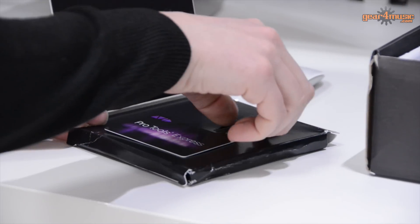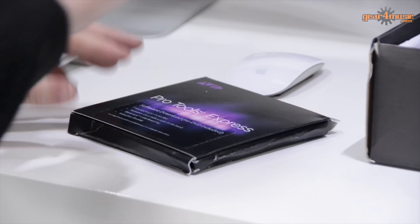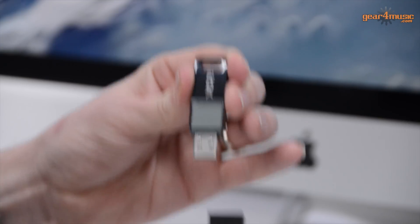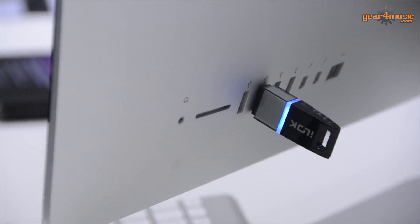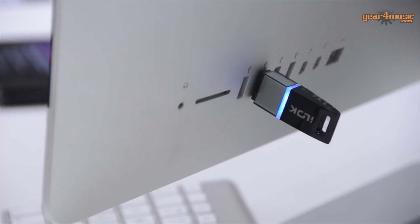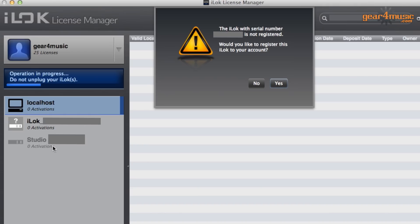Okay, so what you need to do now is take your iLok key and insert it in the USB port on the back of your computer. The iLok key should then show up in your browser.